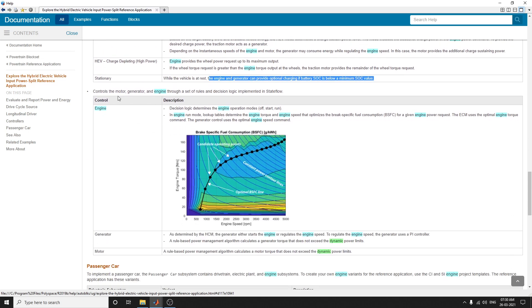The model controls the motor, generator, and engine through a set of rules and decision logic implemented in Stateflow. Three kinds of controls are shown: engine control, generator control, and motor control. In engine control, decision algorithms and logic determine the engine operation modes: off, start, or run.